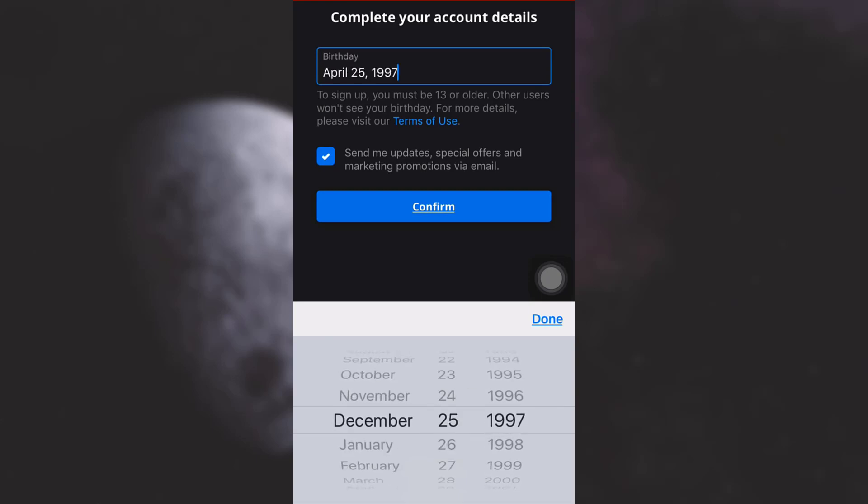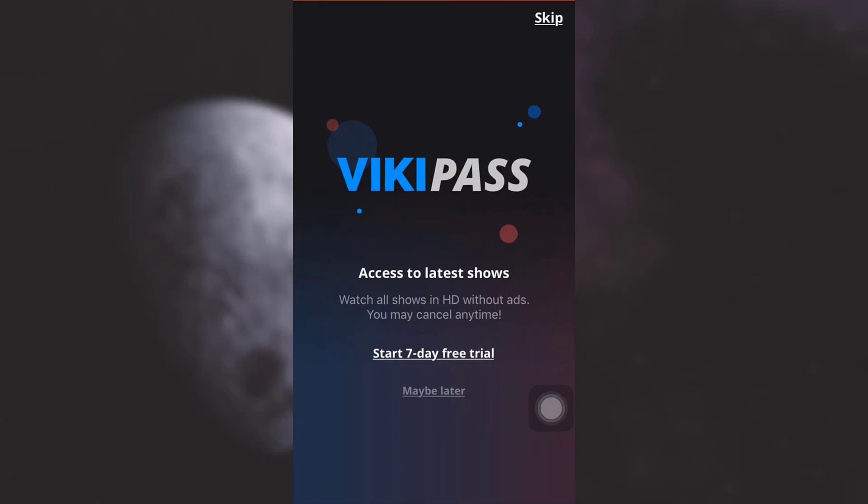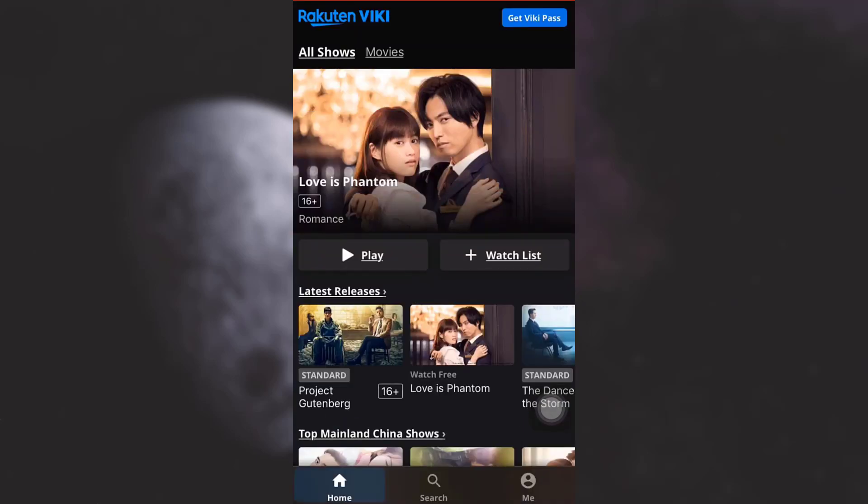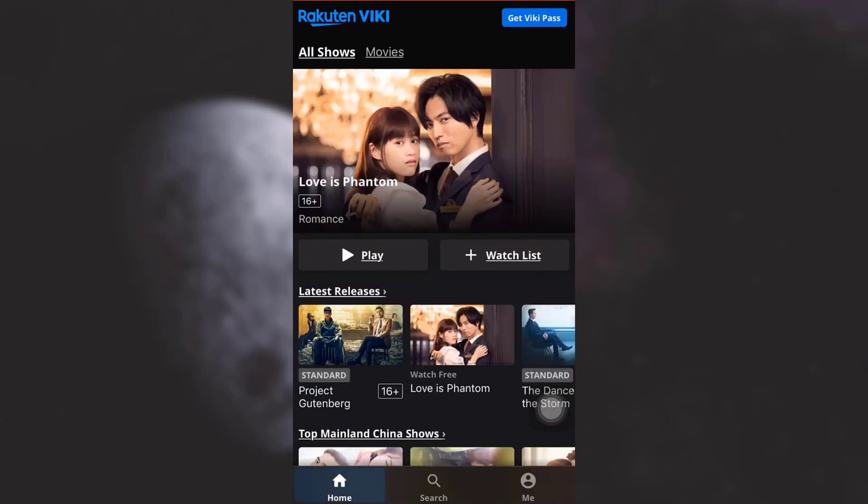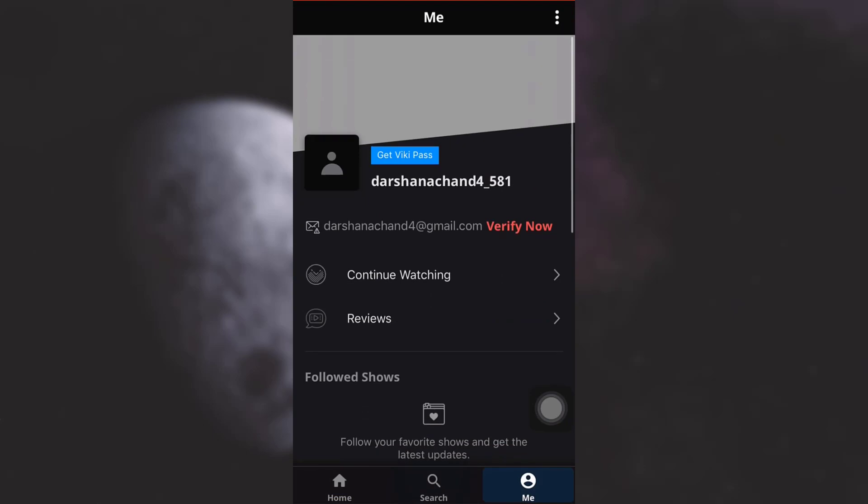Then tap on done, tap on confirm, and then tap on skip here. And here you go, I have now been logged in to my Viki profile. So this is how you download and sign up.